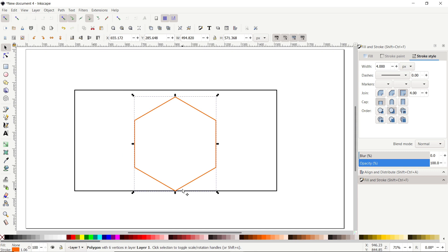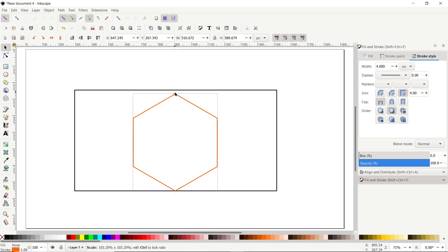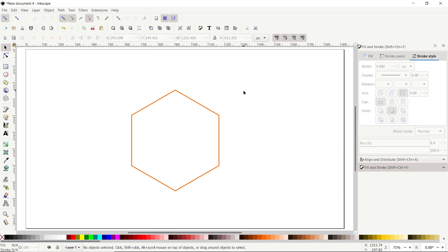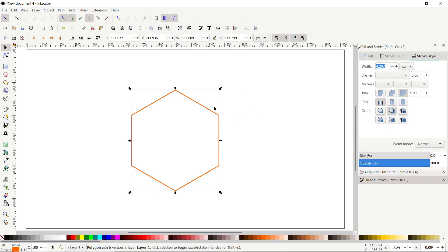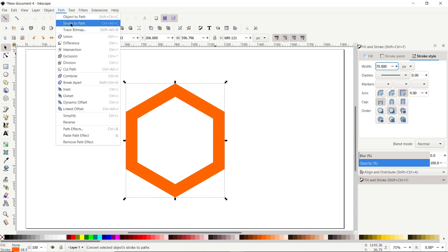Drag your polygon towards the line, then hold down the Control key and drag the handle towards the line to align it. Now we don't need this rectangle, so select it and press Delete. Select your polygon, go to Fill and Stroke menu, and in Stroke Style set the width value to 70 and press Enter. Then go to Path and select Stroke to Path.